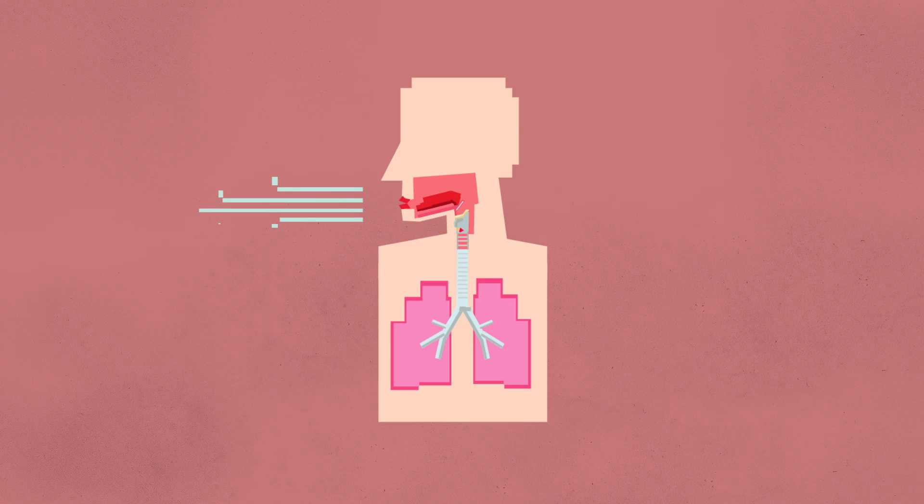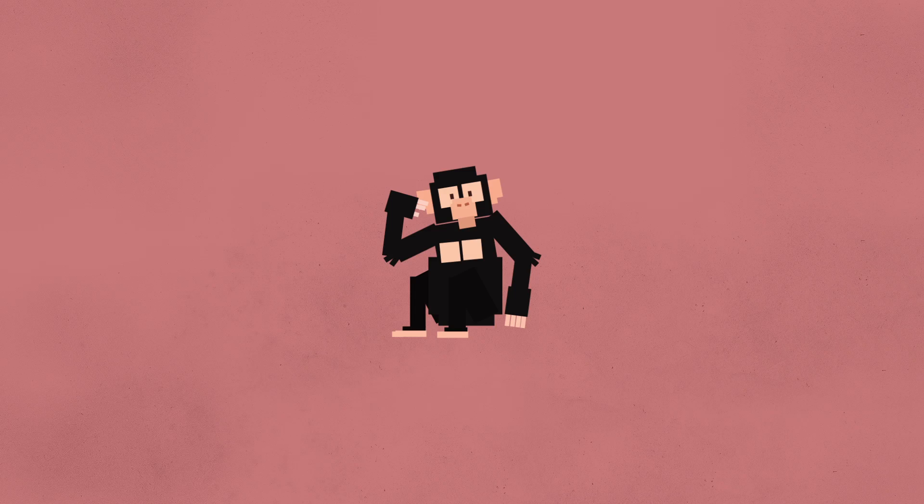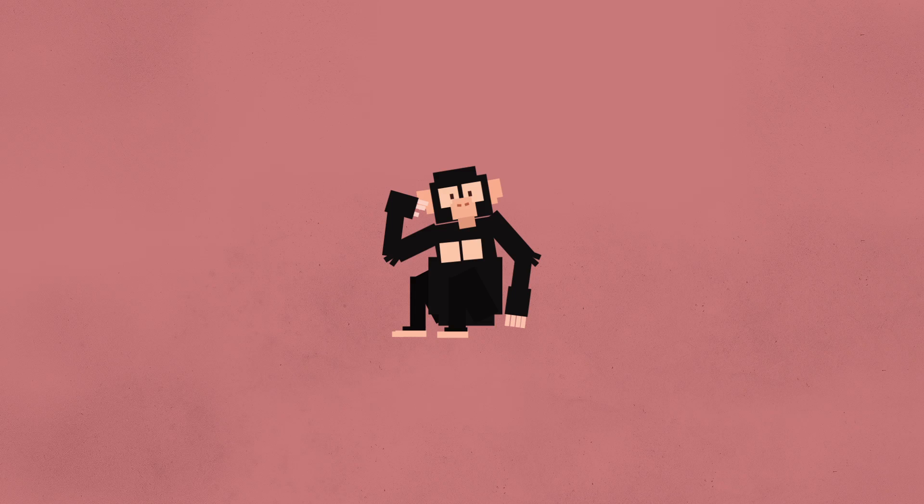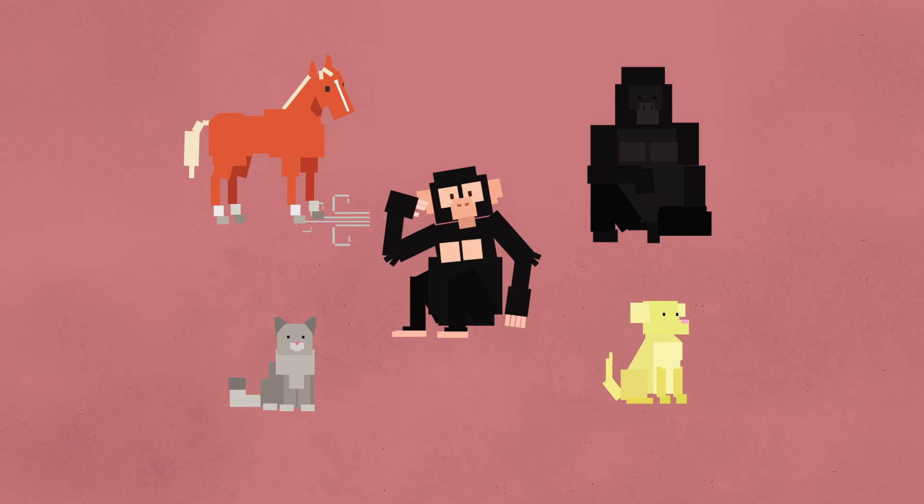Speech is the product of breath control. Humans are able to control the speed at which our lungs release air. Monkeys don't have the same amount of control over this as humans do. They can only make a few short sounds before they have to take another breath of air. This is similar for most animals.